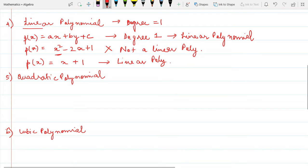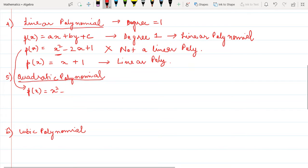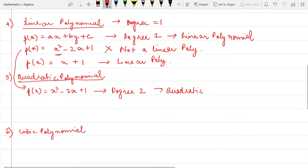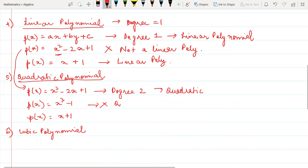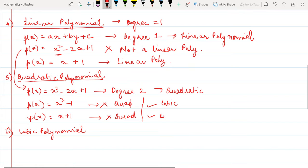So far we have studied: polynomial, constant polynomial, linear polynomial, general form, and degree. Now for a quadratic polynomial — p(x) = x² - 2x + 1 has degree 2, so it is a quadratic polynomial. p(x) = x³ - 1 is not quadratic; it is cubic. And p(x) = x + 1 is linear, not quadratic.